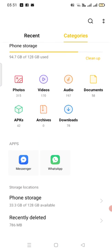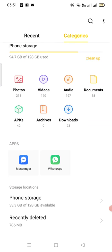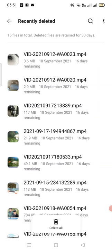You go down, you see here, recently deleted. So these files are still in your mobile phone.